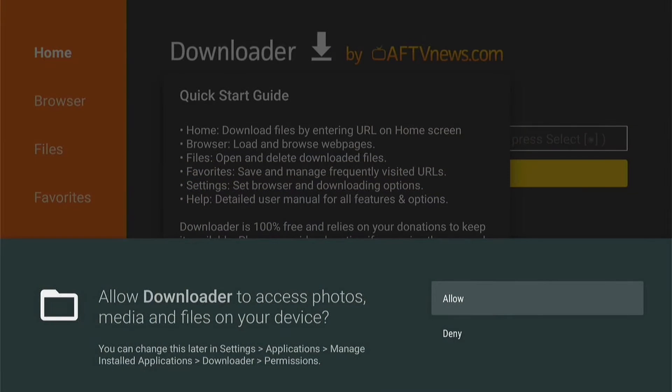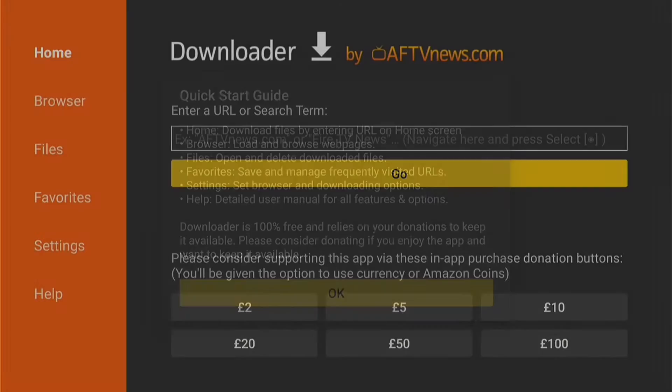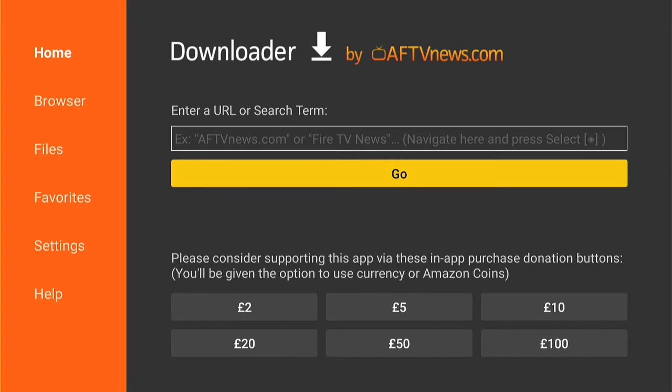You want to select Allow on this pop-up, then OK. That will be Downloader successfully downloaded to your Fire Stick.